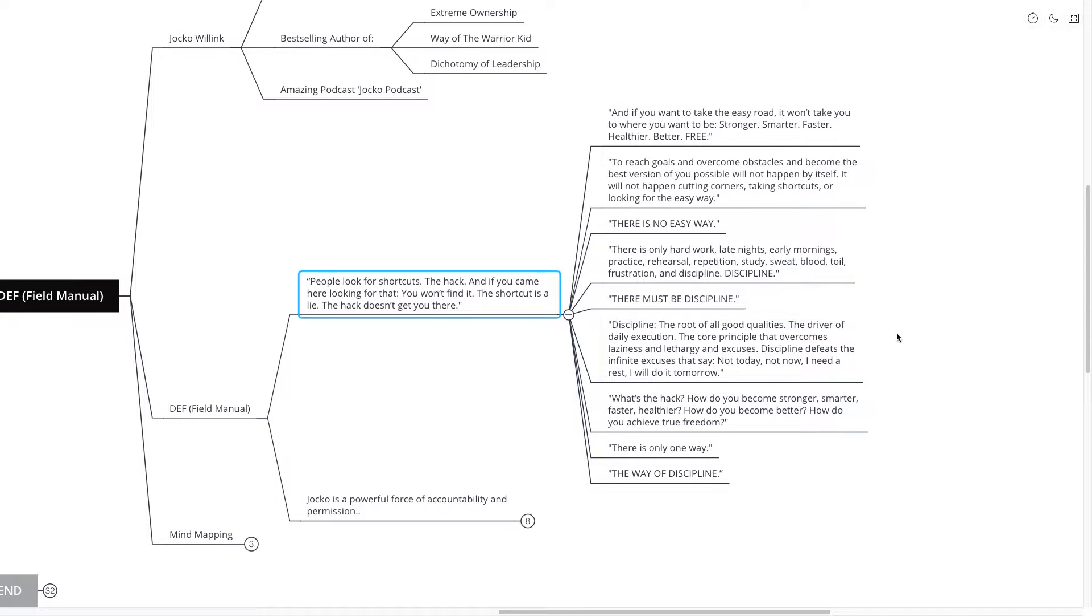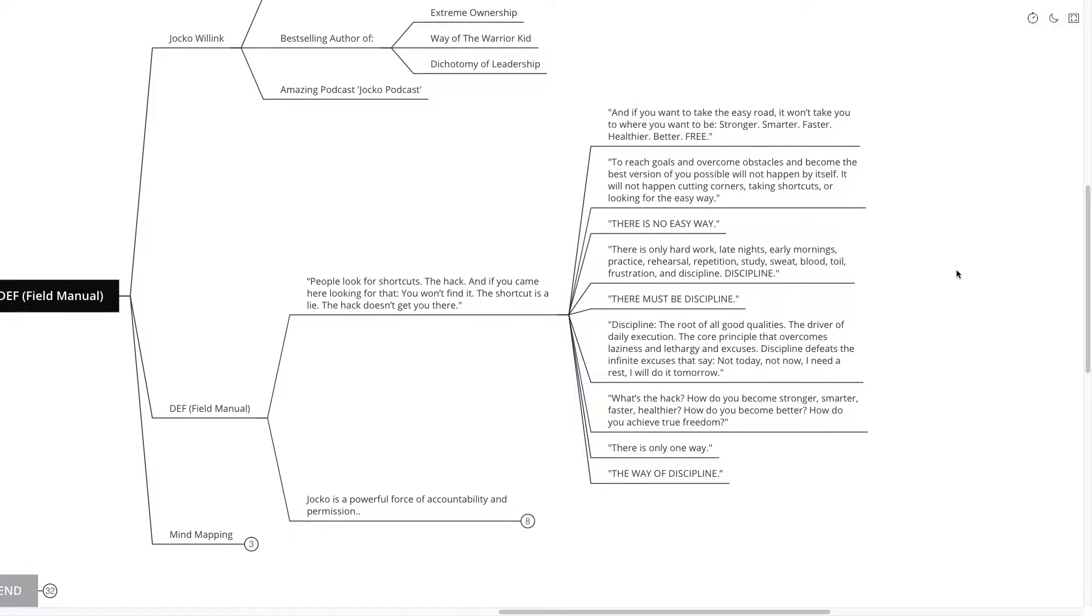Continuing on he says and if you want to take the easy road it won't take you to where you want to be. Stronger, smarter, faster, healthier, better and free. To reach goals and overcome obstacles and become the best version of you possible will not happen by itself.